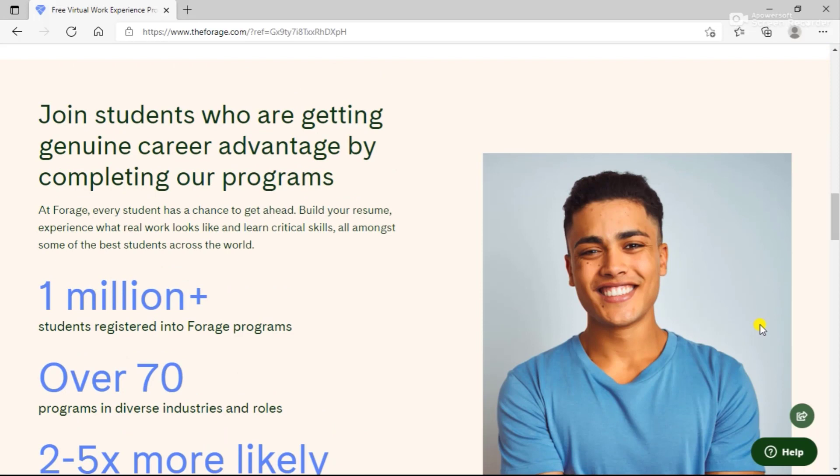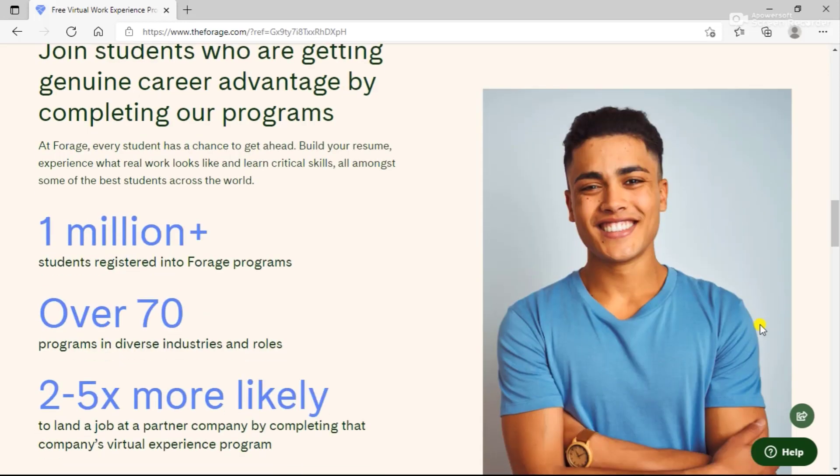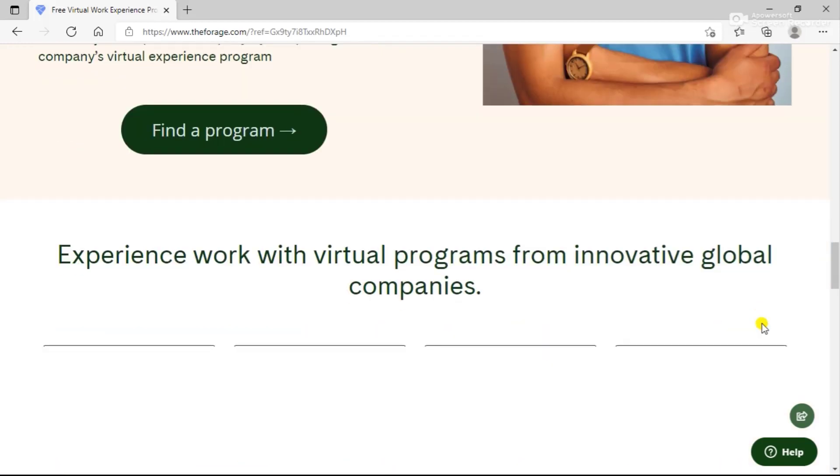The students who are getting genuine career advantage by completing the program are also mentioned here. After working on these programs, you can actually get a chance to work with these companies on actual life projects.